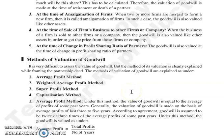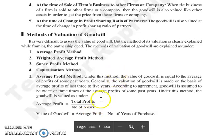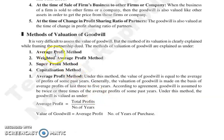Next, at the time of change in profit sharing ratio of partners — goodwill को उस time पे भी value करते हैं जब existing profit sharing ratio partners के बीच में change हो रहा है. Next topic है methods of valuation of goodwill — बहुत difficult है value of goodwill assess करना, लेकिन still हमारे पास methods हैं valuation के लिए, जो clearly mention होते हैं partnership deed में. Methods of valuation of goodwill: average profit method, weighted average profit method, super profit method, and capitalization method.